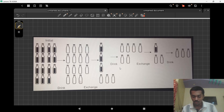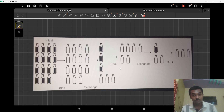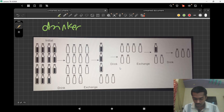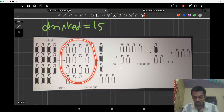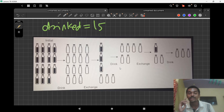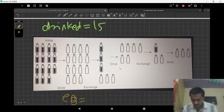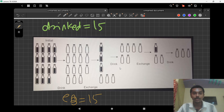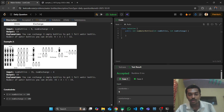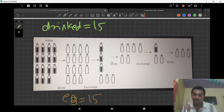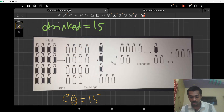Let's do a dry run on this question. Initially we have 15 bottles filled with water, so we can drink 15 bottles. Our answer is 15 and now our number of bottles becomes empty — 15 empty bottles. For this example the exchange value is four, so for every four empty bottles we get one filled water bottle.